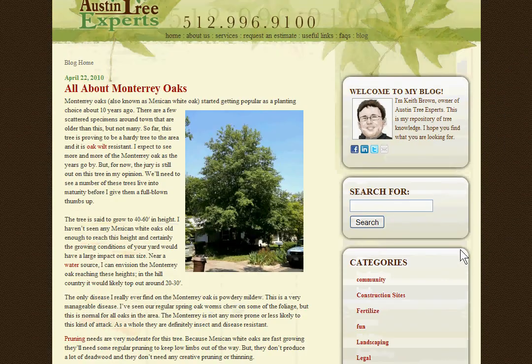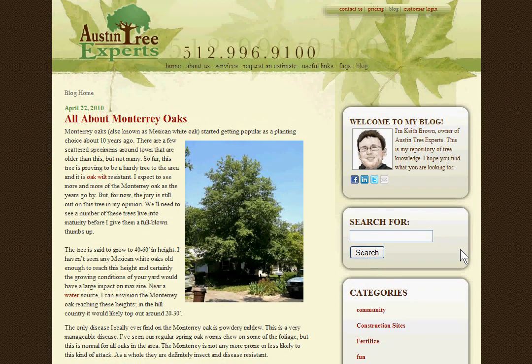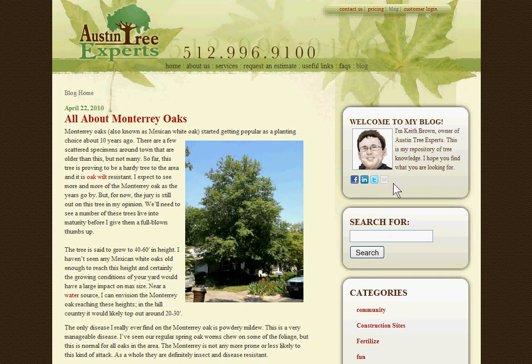Well, I hope you find what you're looking for. If you have a topic that you'd like to see written on, you can use this email link here and send me a suggestion. Good luck.